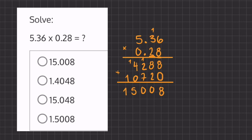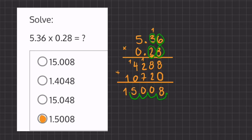Now, how do we know where to place our decimal? We're going to count up the numbers that we have after the decimal in both of our numbers and move our decimal place accordingly. We have 1, 2, 3, 4 numbers after the decimal, so we're going to move 1, 2, 3, 4 numbers to the left. So our final answer is going to be 1.5008.